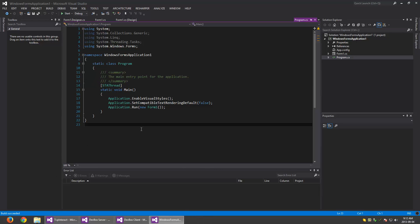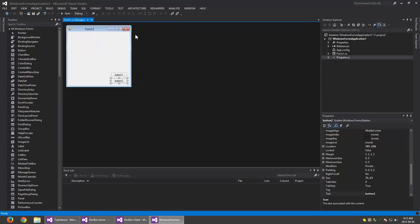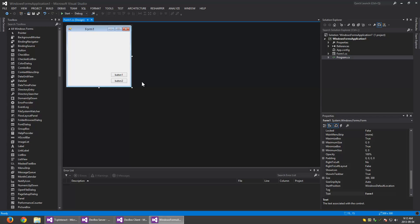Hey, what's up guys? In this video I'm going to make a control selectable. There's not really a solid definition in .NET of what a selectable control is. Basically, to me a selectable control is a control that changes its state according to whether or not it has focus, in a way that the user can see, so they actually know that it's selected.